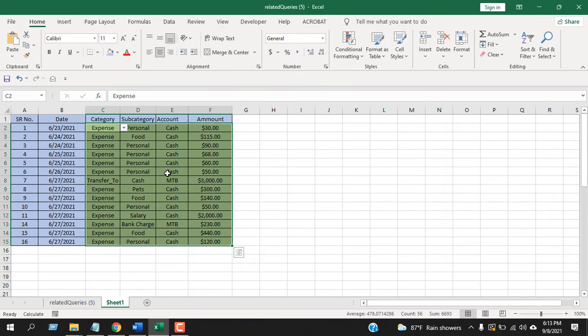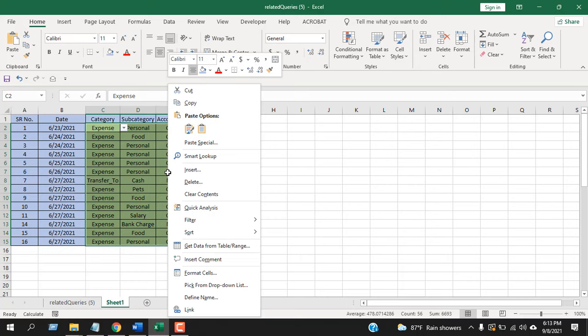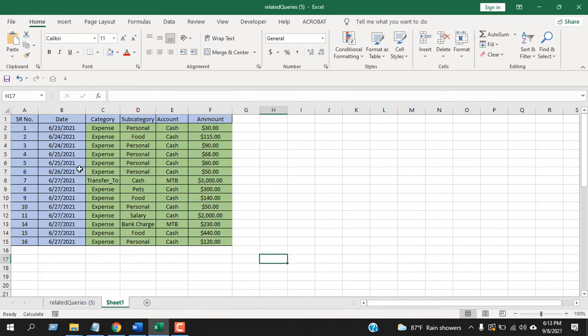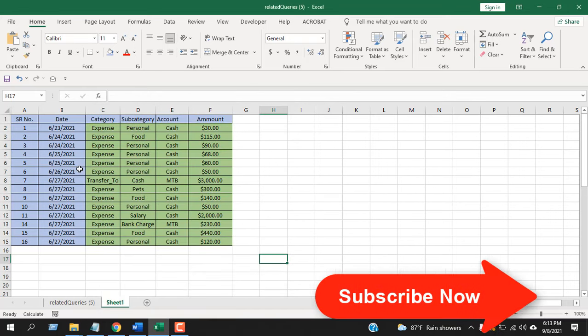Then right-click any of the cells and click on Format Cell. In the Protection tab, uncheck Locked. So it was locked before, now I'm going to unlock it and click OK. We have done most of the work already.